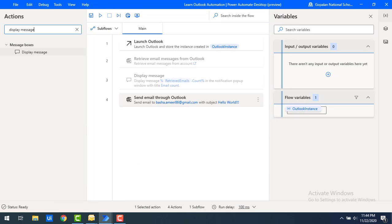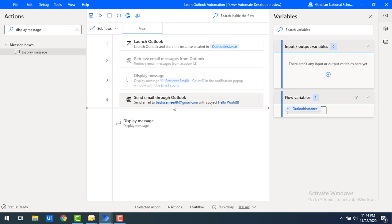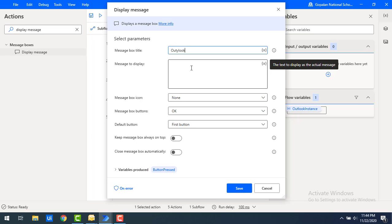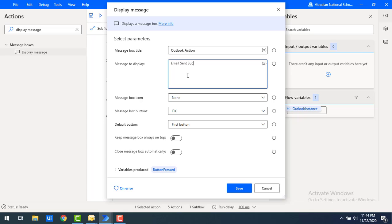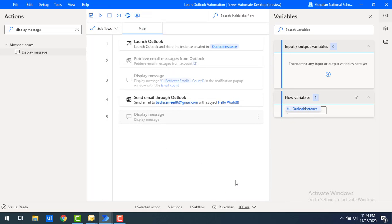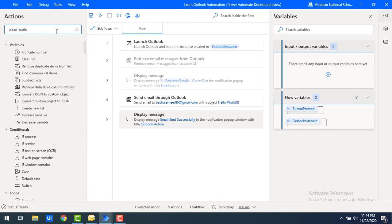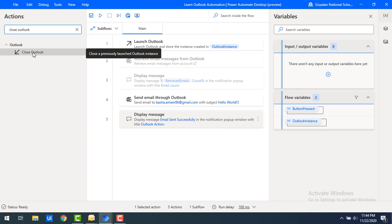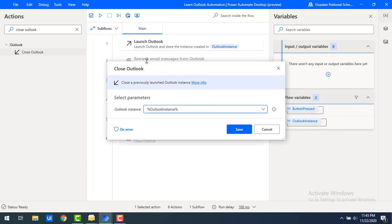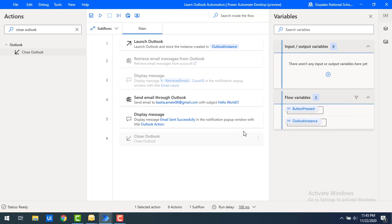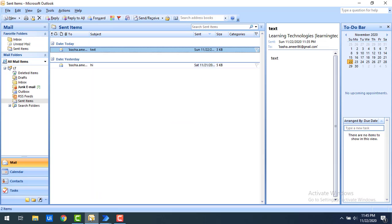As a best practice, I want to verify the mail was sent successfully. I'll drag and drop a Display Message action onto the workspace, set the title to 'Outlook Action', and the message to 'Email Sent Successfully'. Then I'll save. Since we launched Outlook, we also need to close it — I'll drag and drop the Close Outlook action and use the same Outlook Instance, then save.